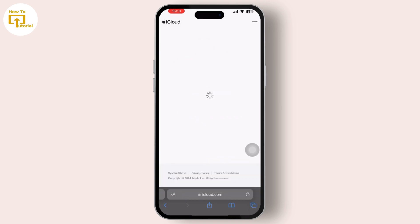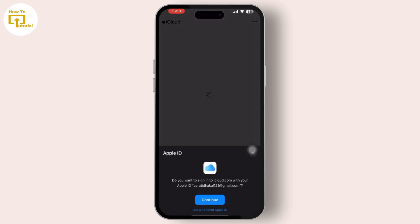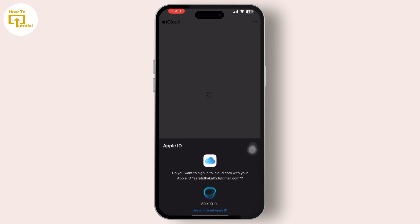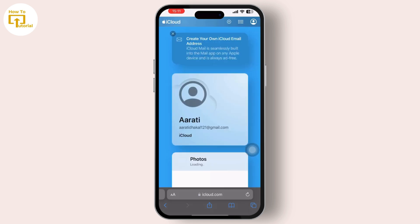Now all you have to do is go to Safari or any web browser and search for iCloud.com. Make sure you sign into your iCloud or Apple ID inside it.